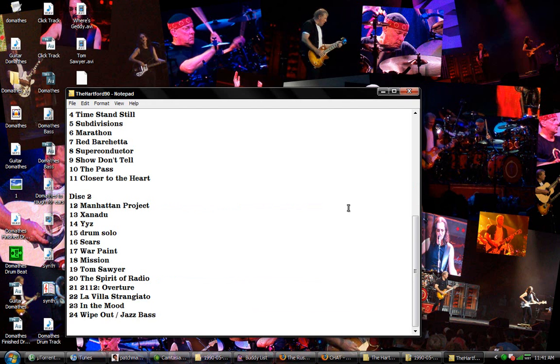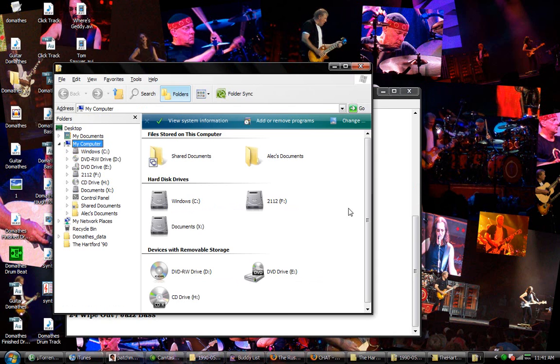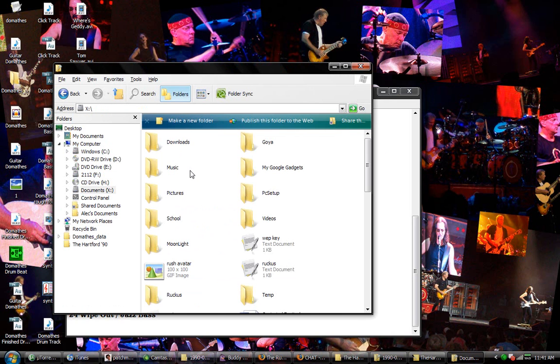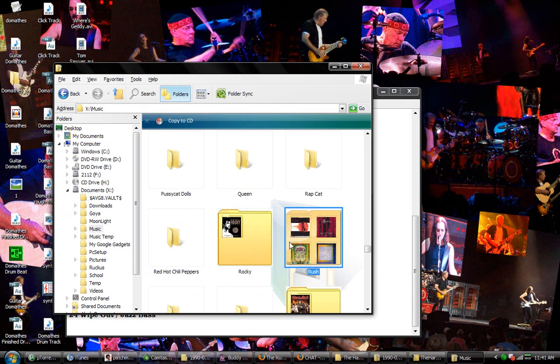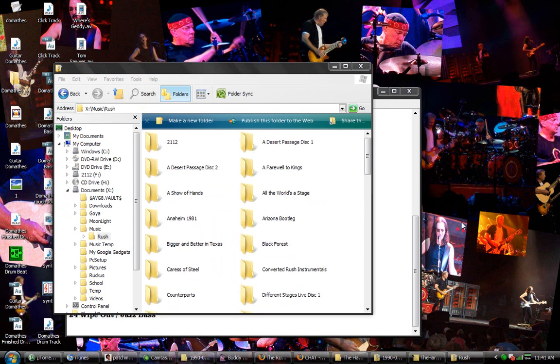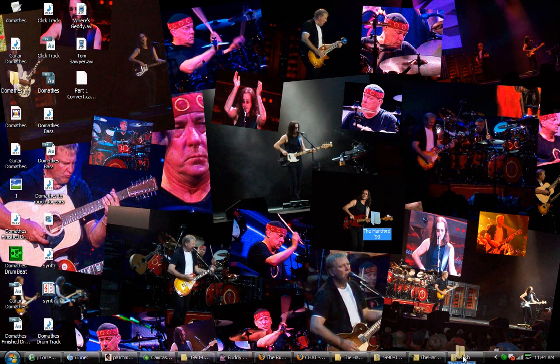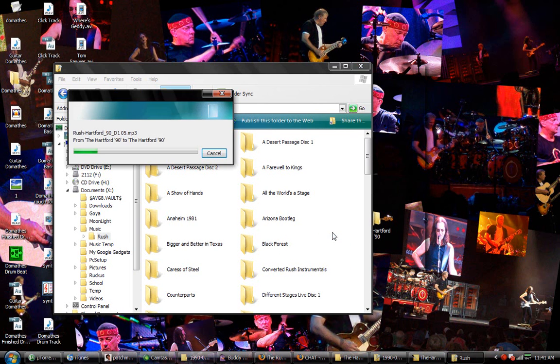I would open up Explorer and go to documents, music, Rush, and just drag this folder in there. Just keeps everything organized.